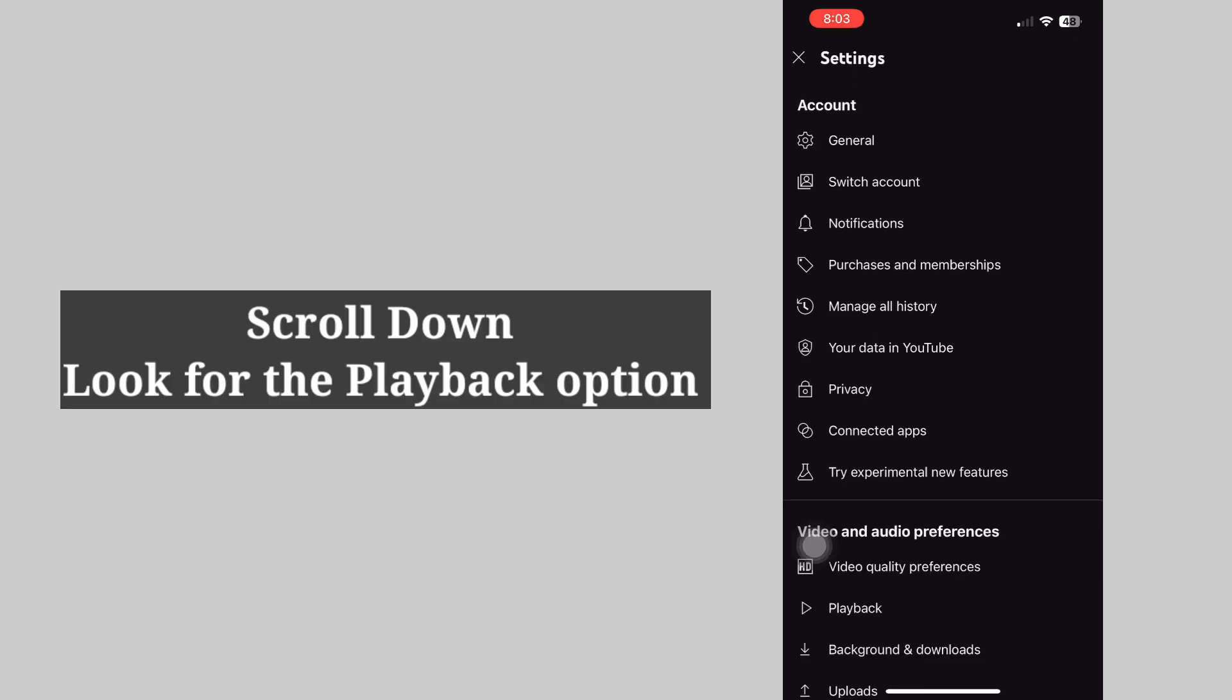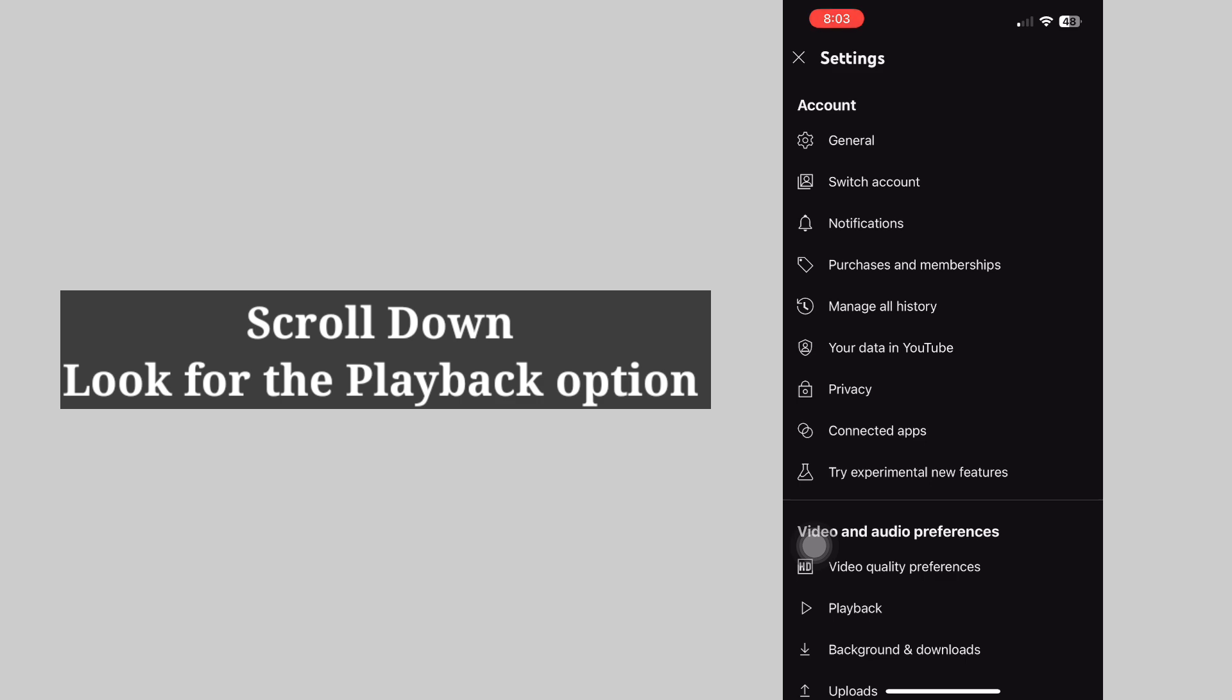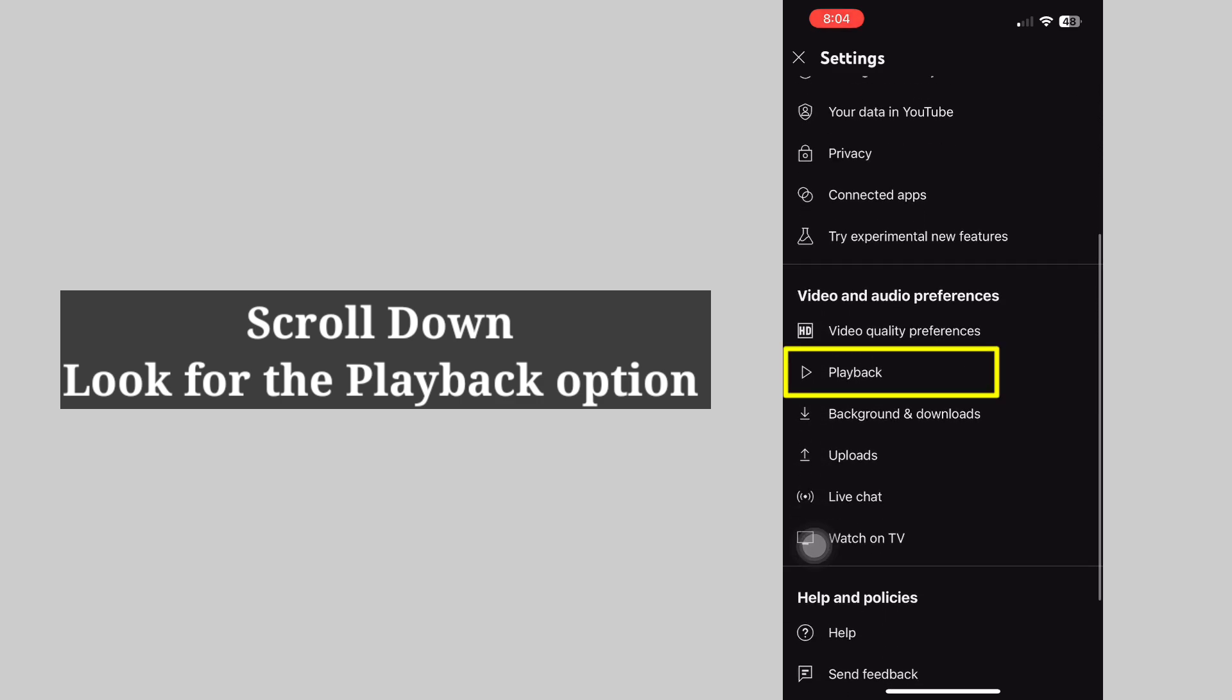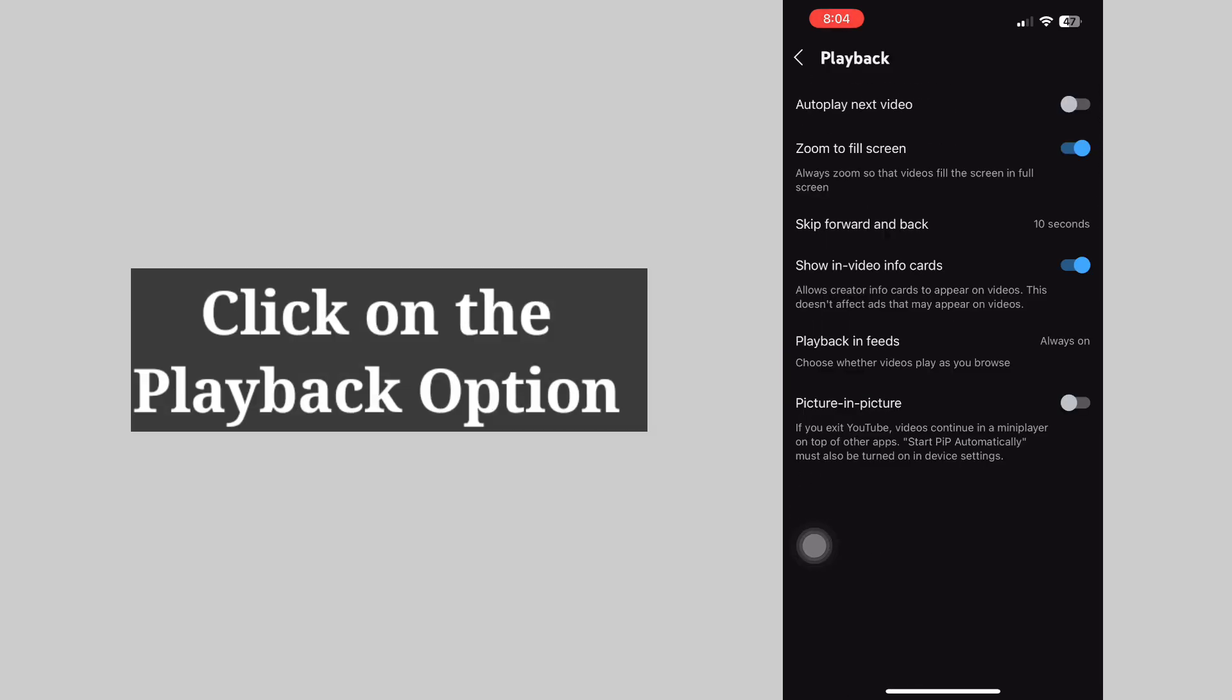Scroll down and look for the Playback option. Click on Playback. Look for the option Picture in Picture and make sure it is toggled on.